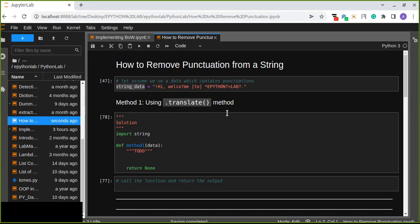Hello guys, welcome to ePythonLab. Today I'm going to show you how to remove punctuation from a string. In this tutorial, you'll learn how to remove punctuation from data. So let's assume you have data which contains a lot of punctuation, and we need to find a way to remove those punctuations. I'm going to show you three different methods and which method is the fastest, and we can compare based on the execution time.